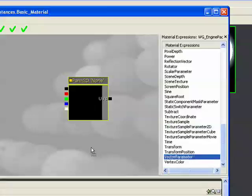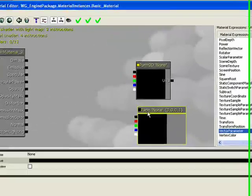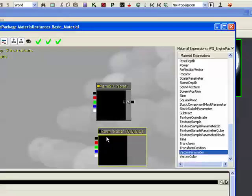Another one we're going to be using is vector parameter, which you may have used before. It's the exact same thing as a constant 3, except it has an alpha channel. And it could also be accessed because it's a parameter.